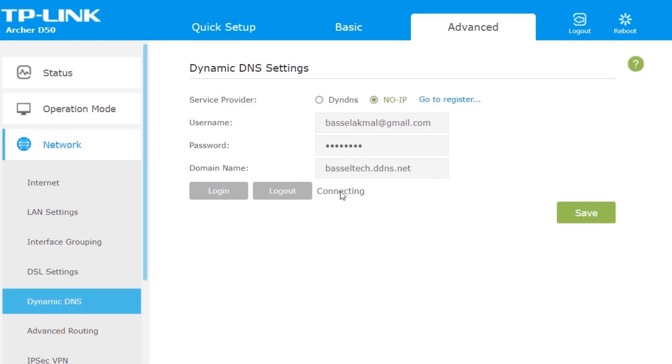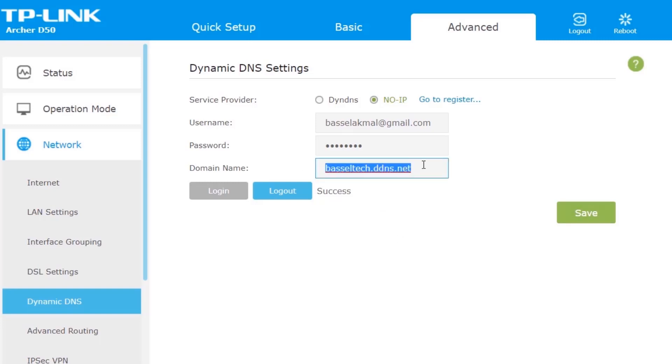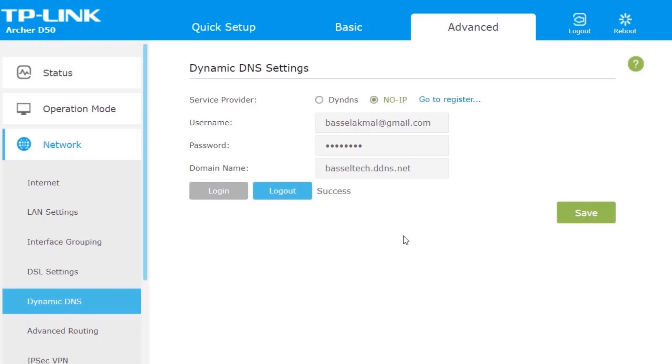So connect to your DNS provider. Success! I'm going to save it and we are done. Now whenever your IP changes, it will be reflected to your domain name, the subdomain that we created in the No-IP website.